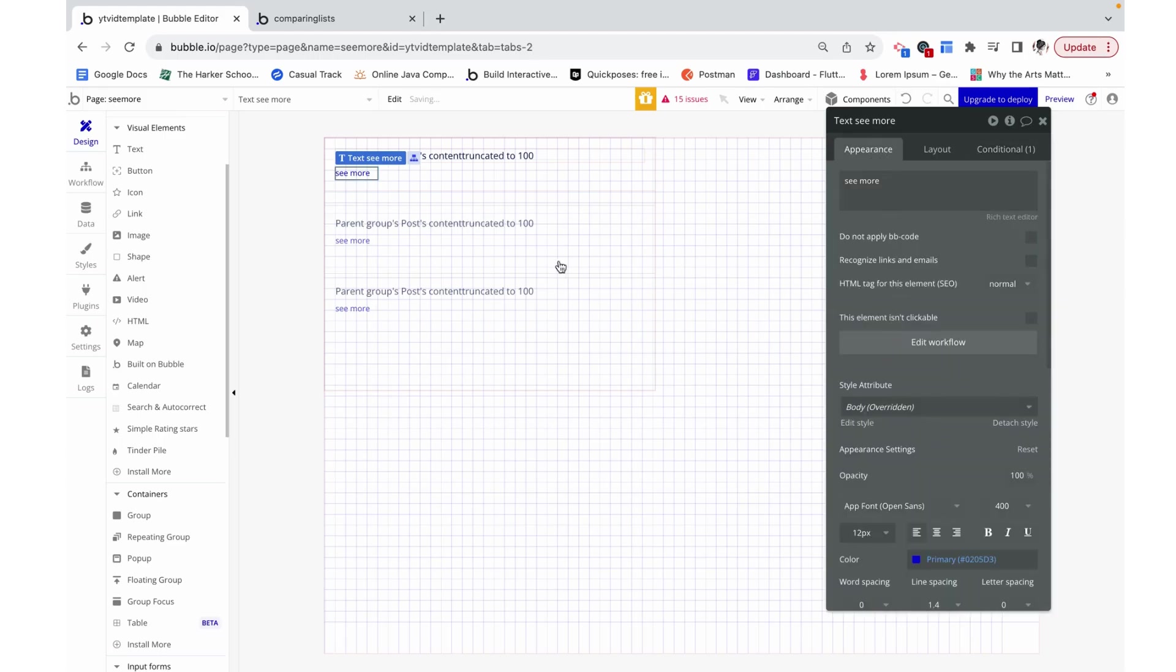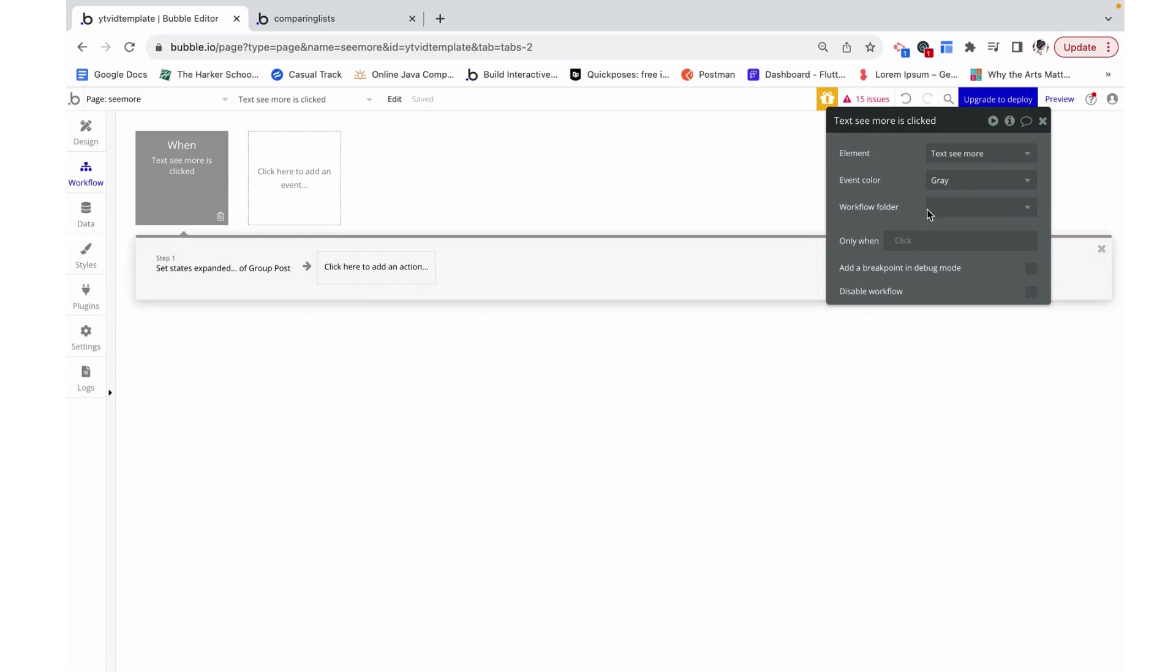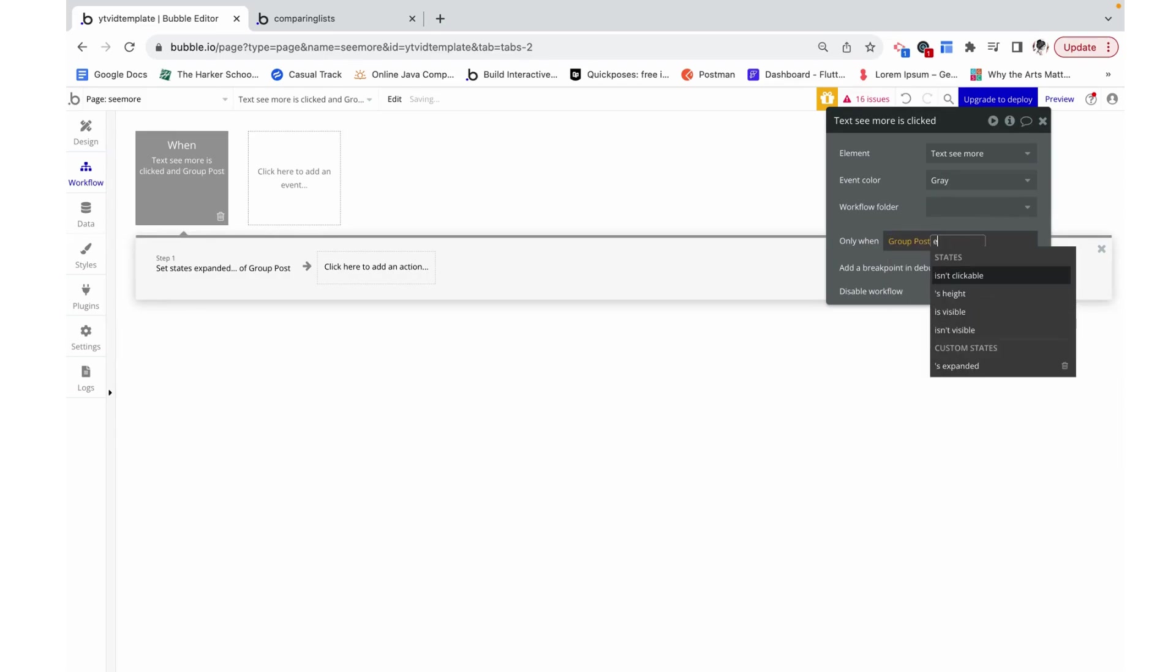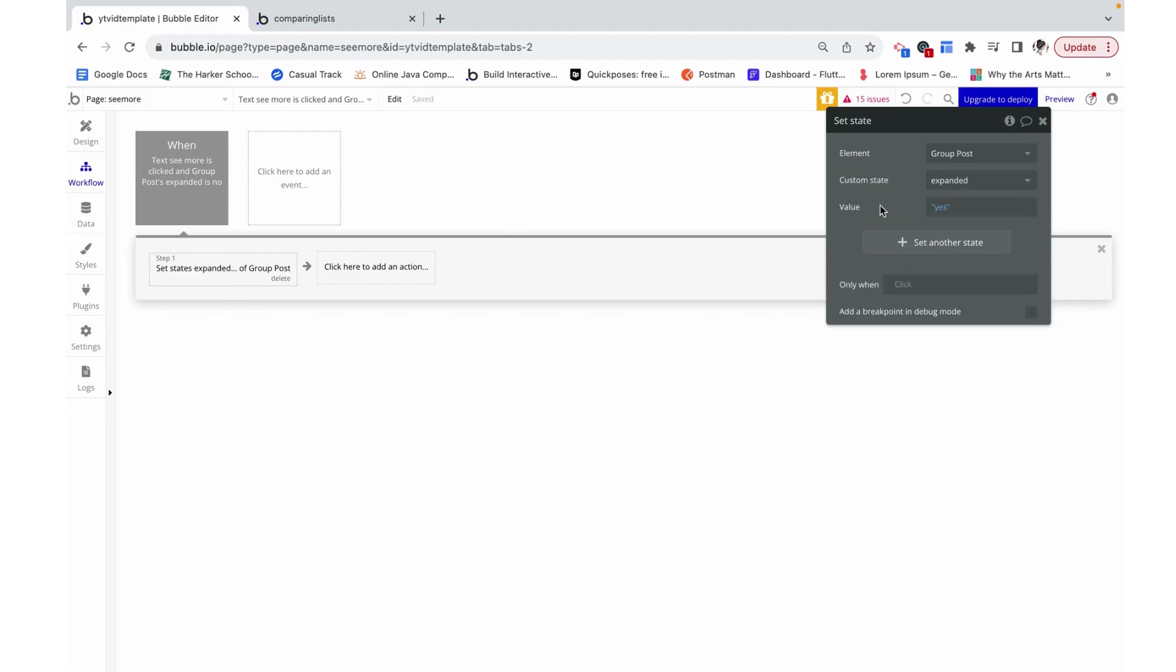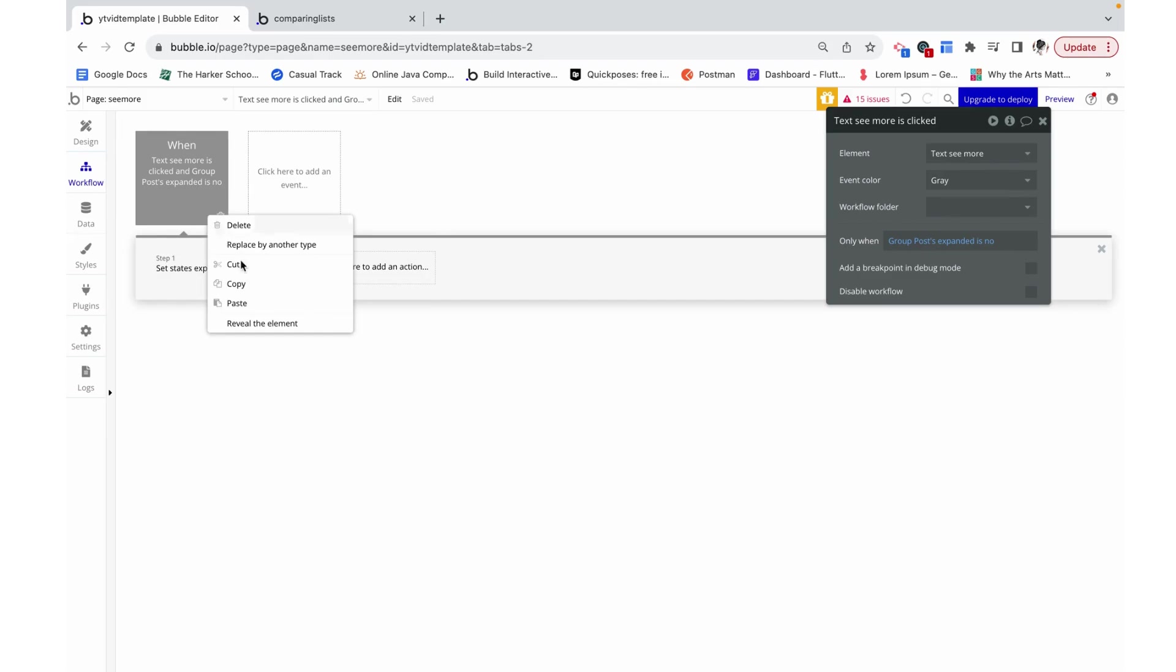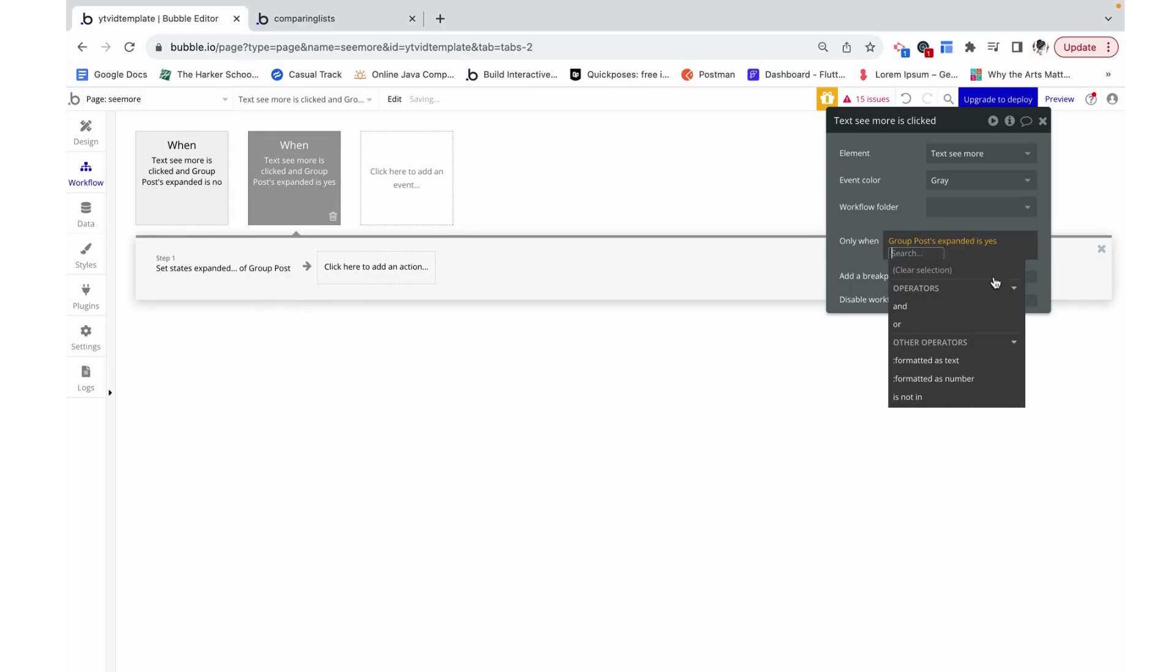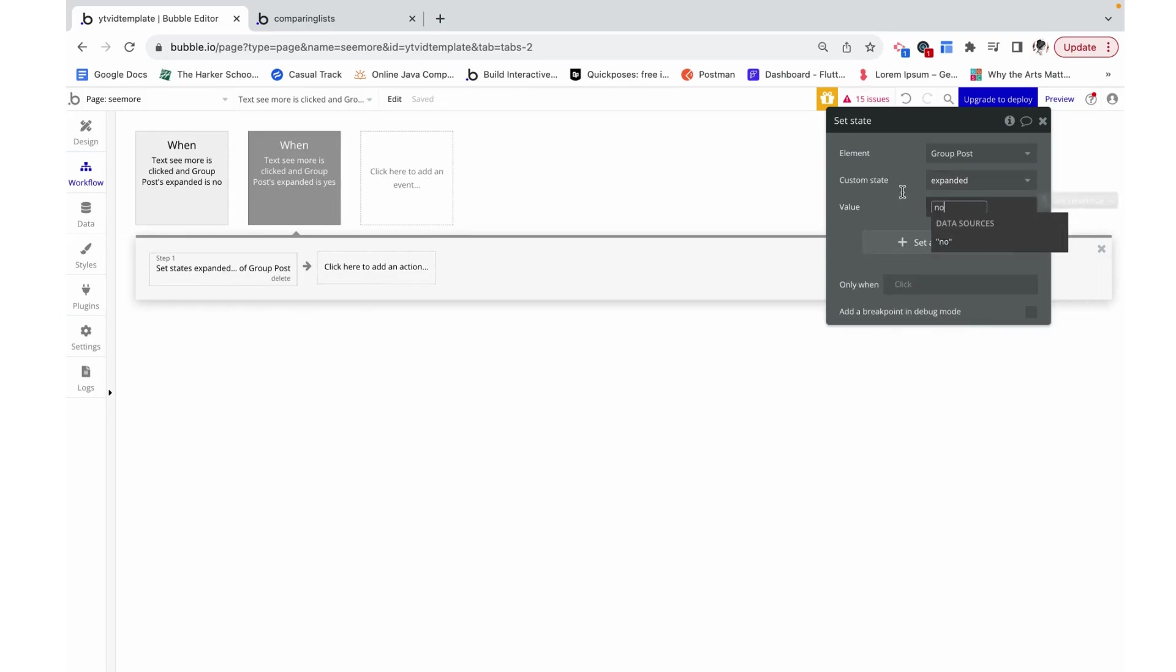Similarly, just how we changed the appearance of the text, we're also going to change the workflow. So when the text is not expanded, when group post expanded is no, then we are going to set expanded to yes. Otherwise, when expanded is already yes, let's just set expanded to no.